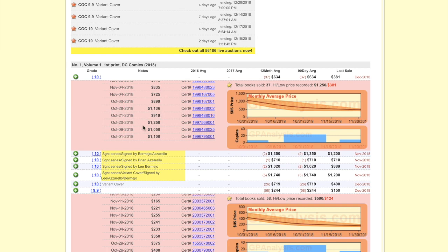Sure, $1,250 is a high. But can you guess what has happened to the price of the 10.0 since November? Since the end of October? Take a look.